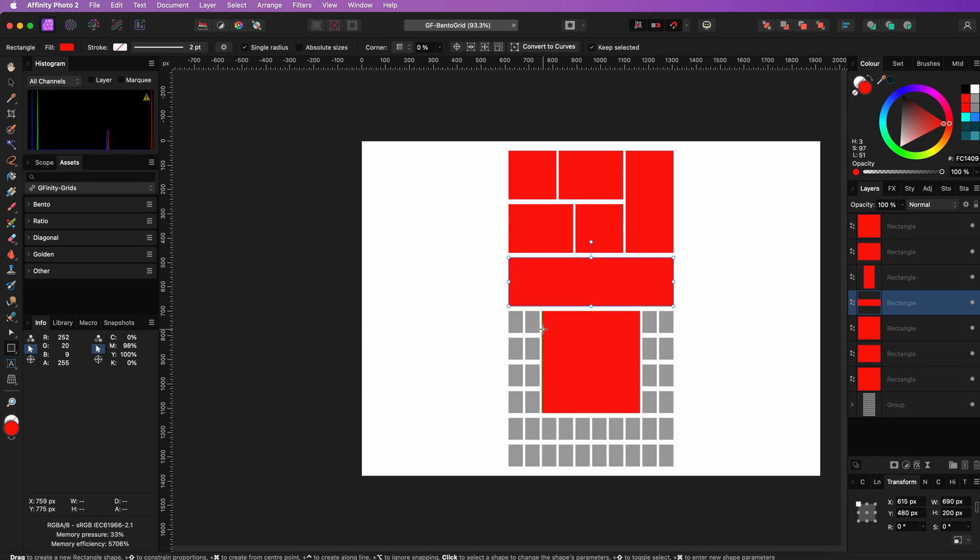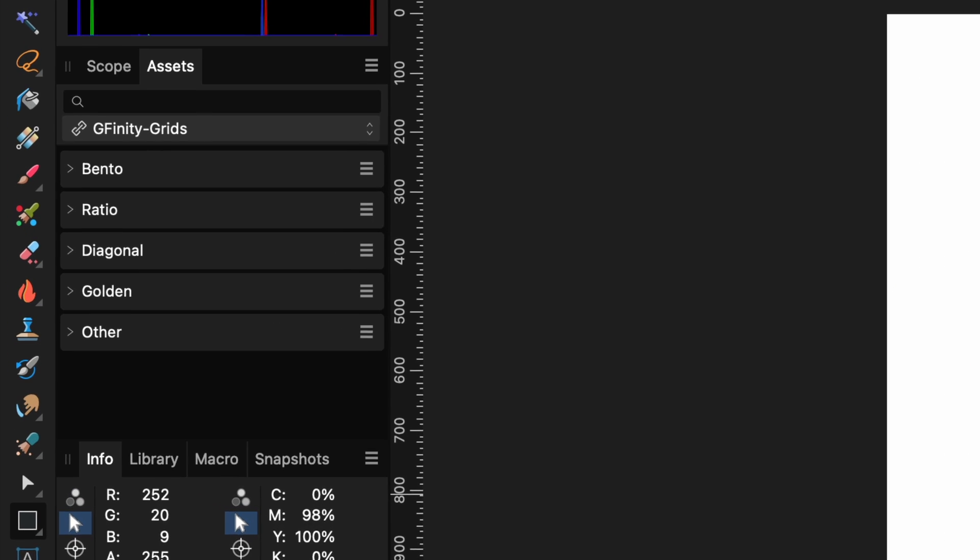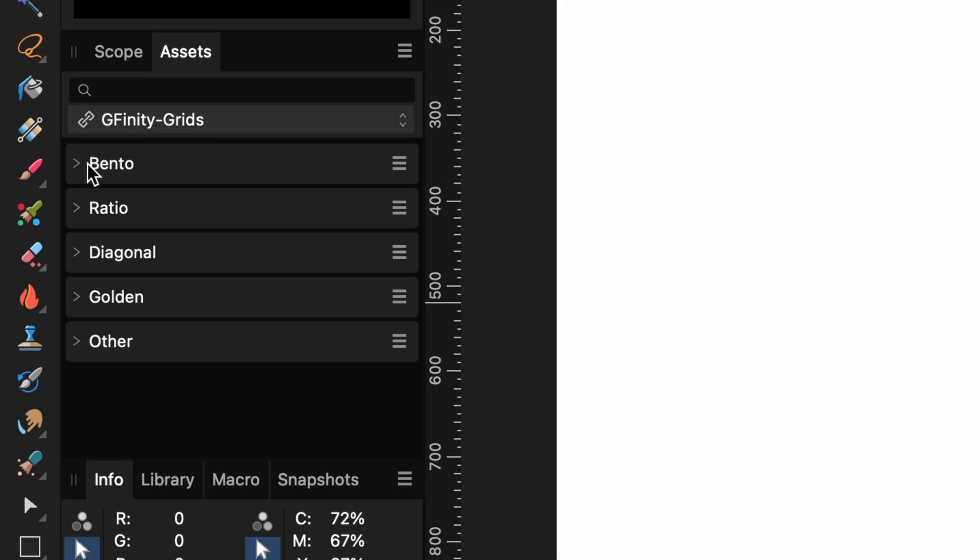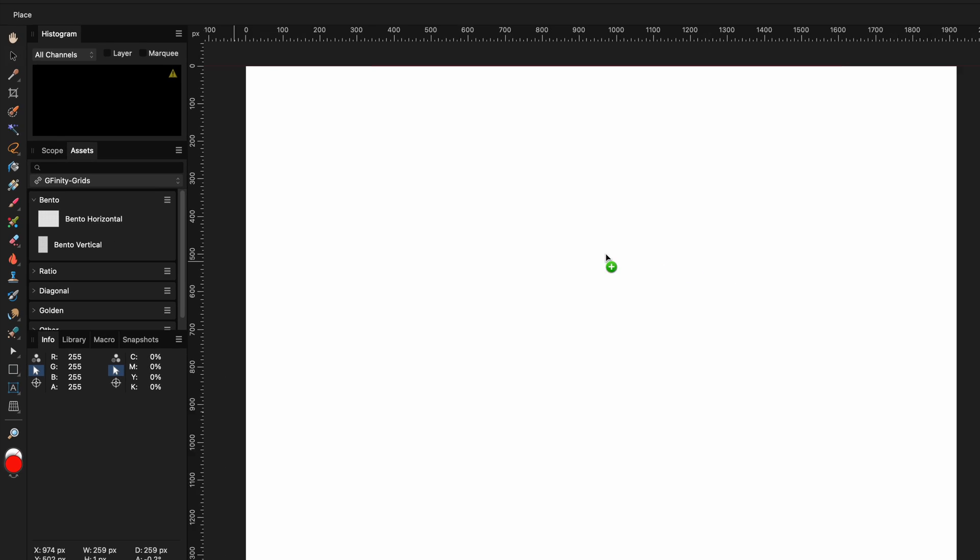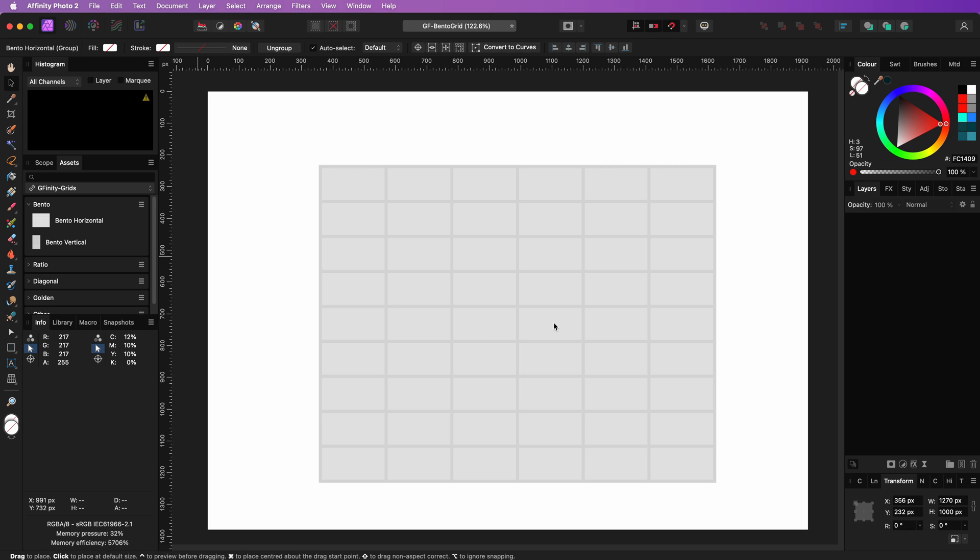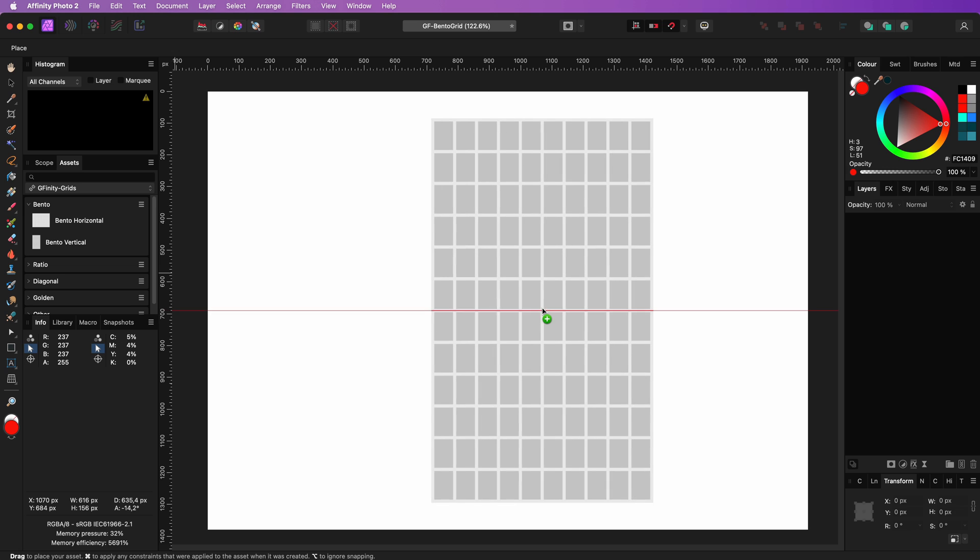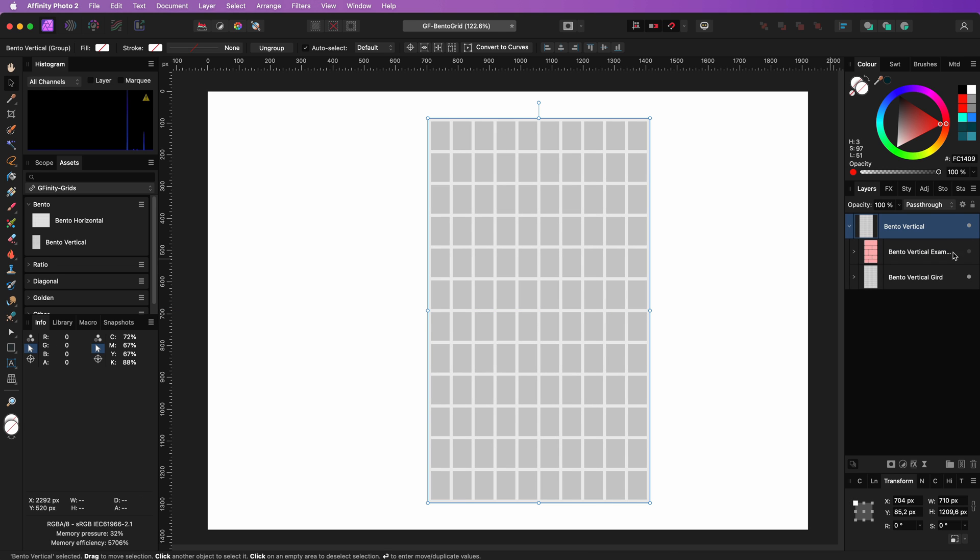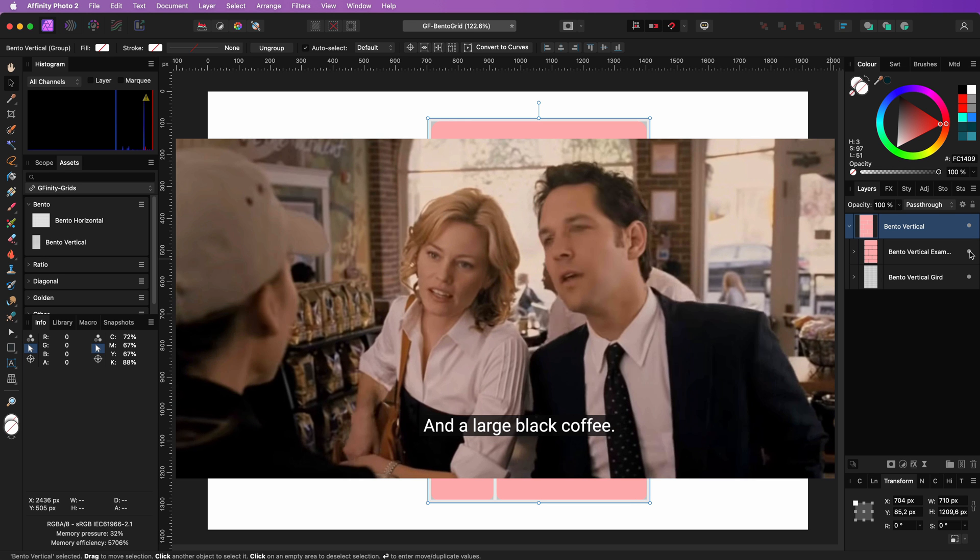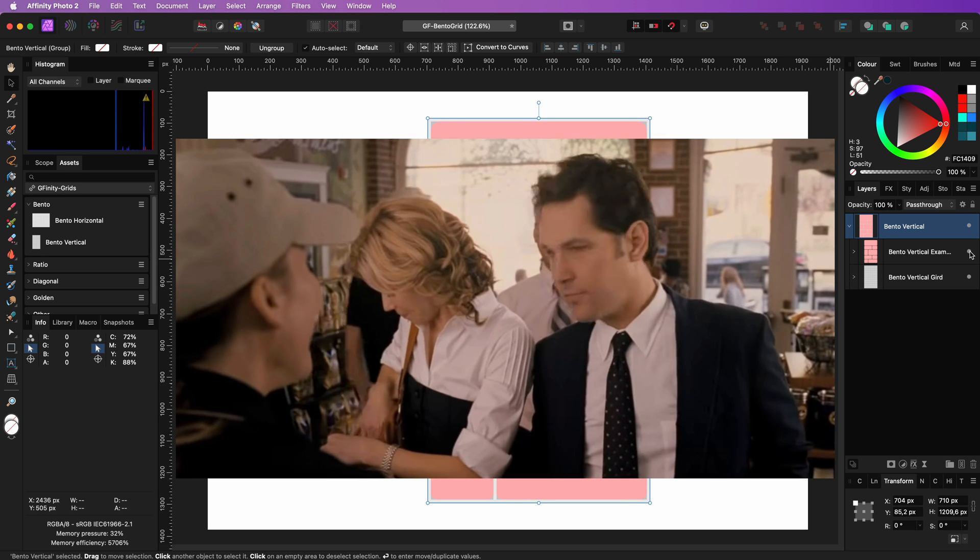If you watch closely you might have noticed in my assets panel I have a grids category. It contains the two bento grids we have created. I can just drag and drop them to the canvas and as a bonus it even has a sample bento. And here is the vertical variant. Pretty awesome. The best thing is that you can download this for free but a coffee is much appreciated.